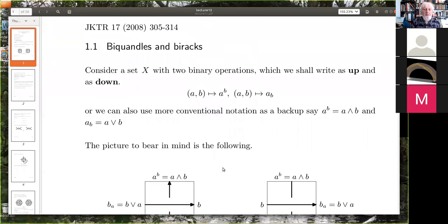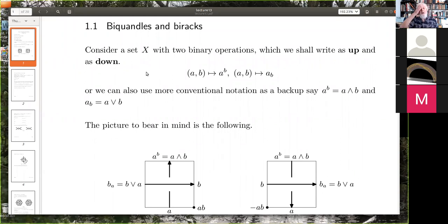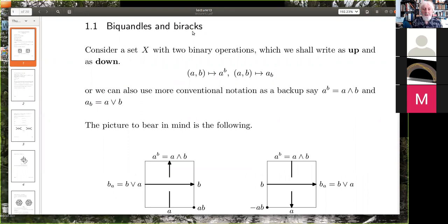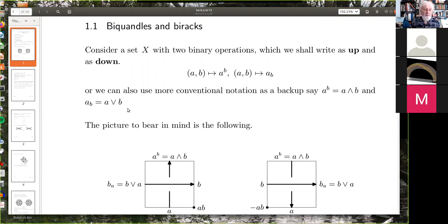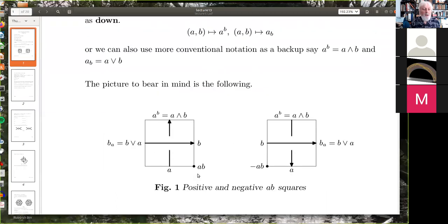Okay, biquandles and birax. Remember that quandles had two operations — the ordinary one and its inverse — but now I'm going to have four binary operations: an 'up' operation written like this, and a 'down' operation written like this. There's also the notation a wedge b and a v b for the down operation. In each case we think of b, the right-hand side, acting on the left-hand side. We've got a crossing, and now we have to distinguish a right-handed crossing and a left-handed crossing.